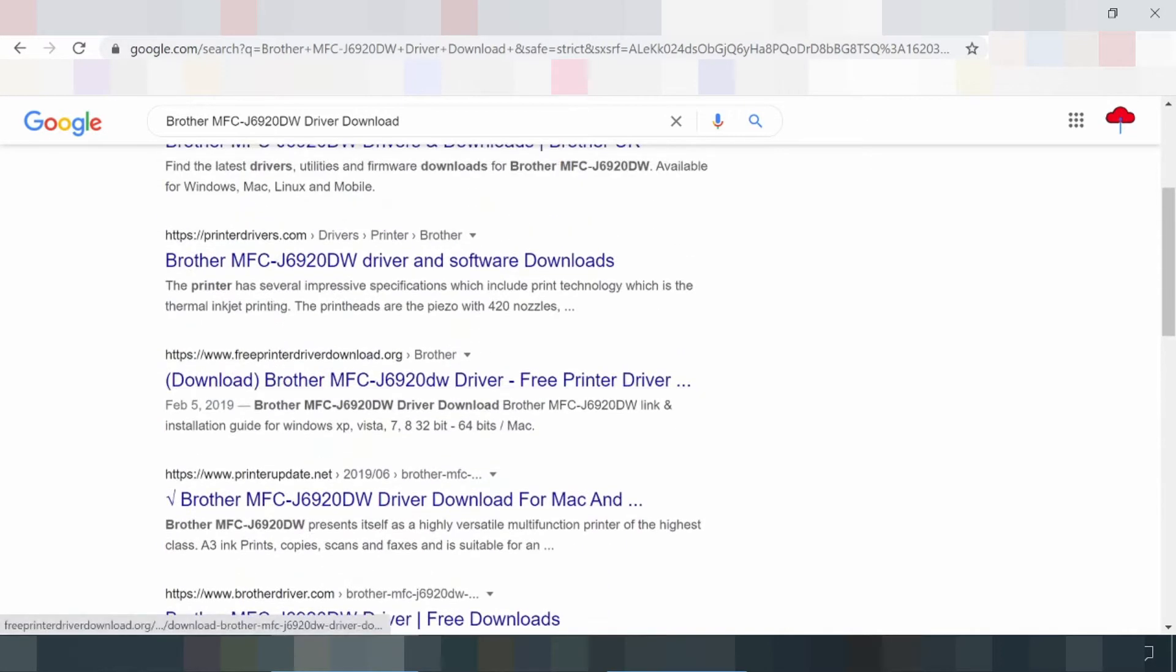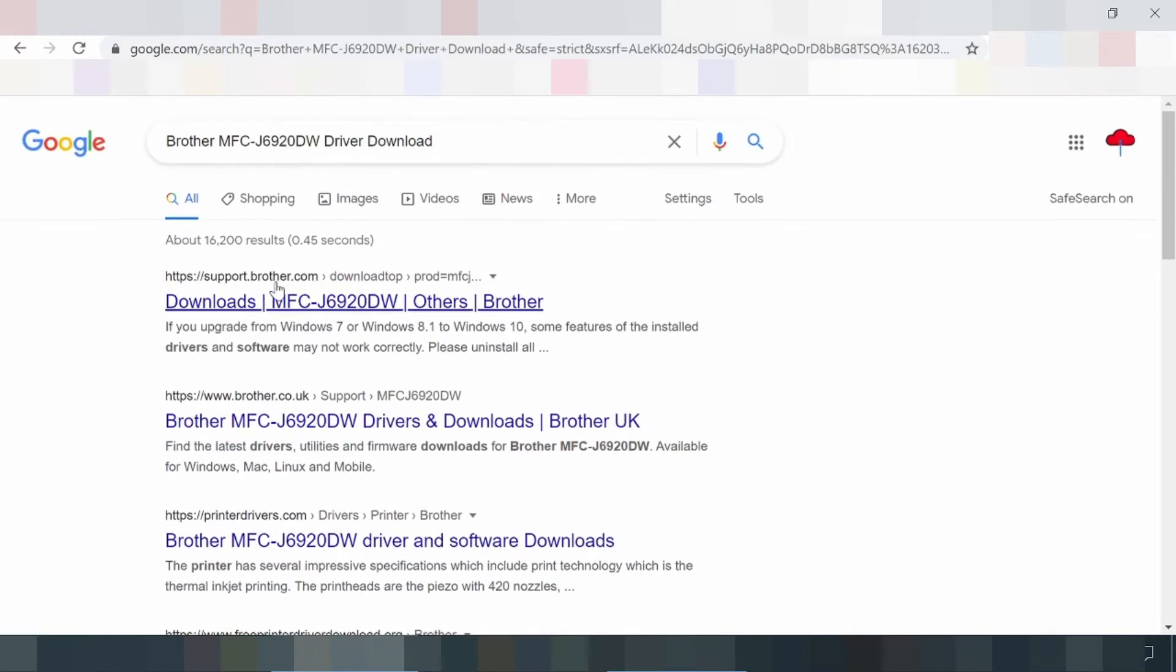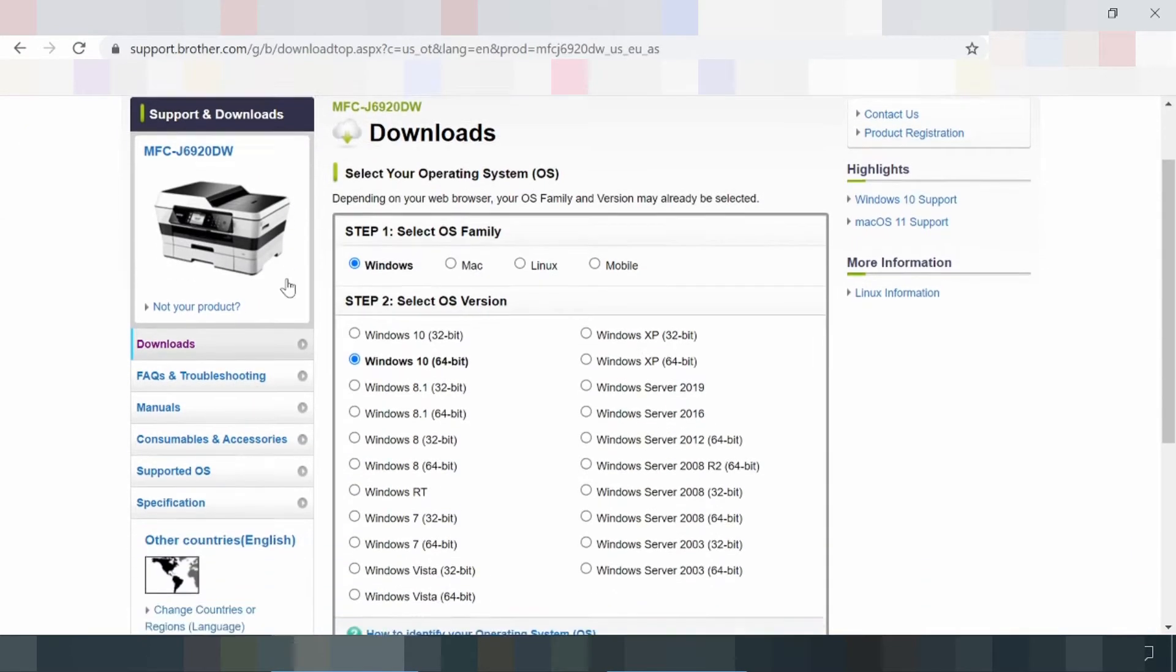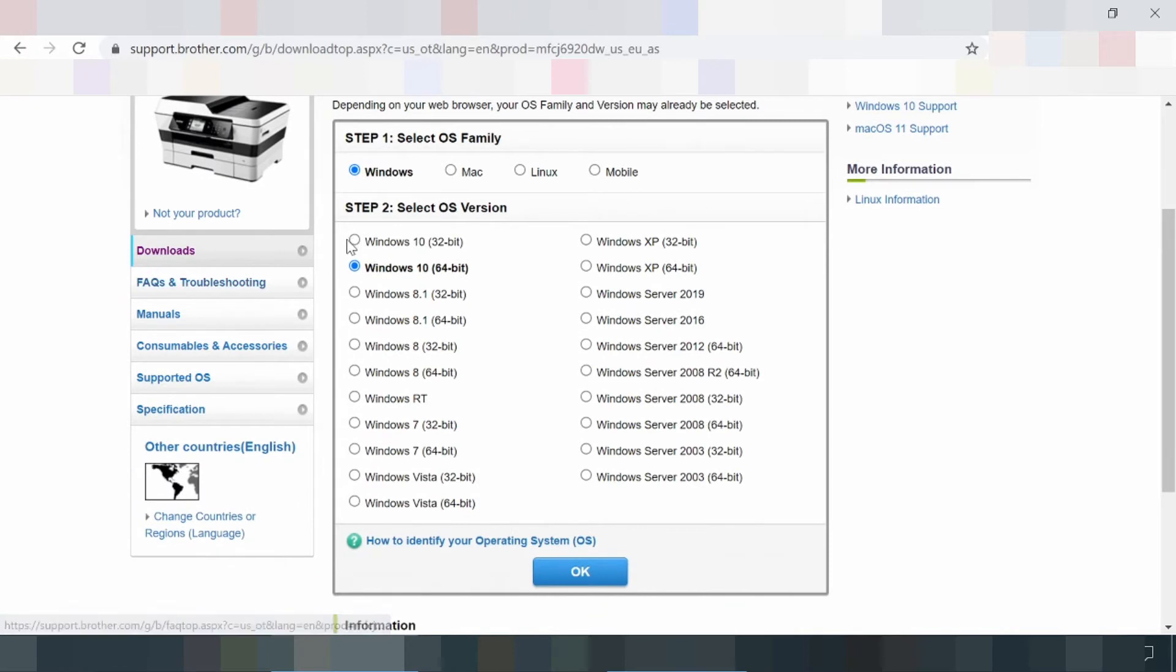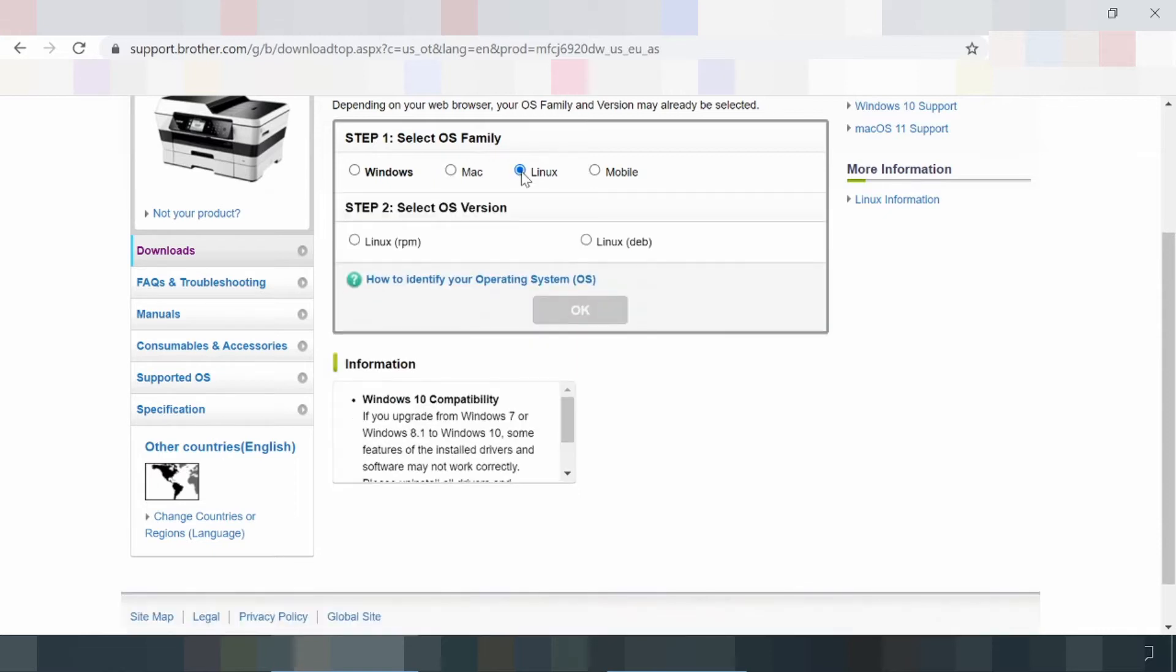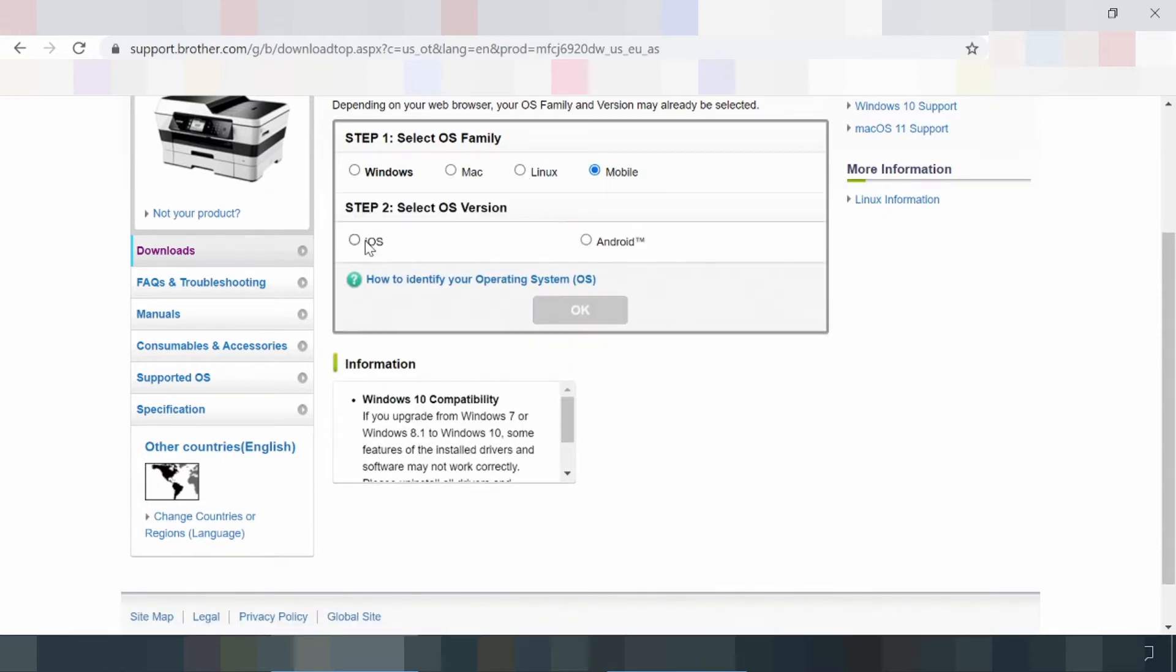Brother MFC-6920DW is an indispensable helper for functions including print, copy, scan, and fax combined in one device. Documents up to A3 format can be edited. The modern and beautiful design fits perfectly with any environment. The multi-talented device works in an environmentally friendly and emission-free way, so it can be easily used in the living room.